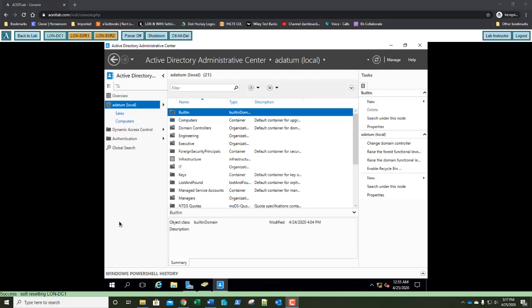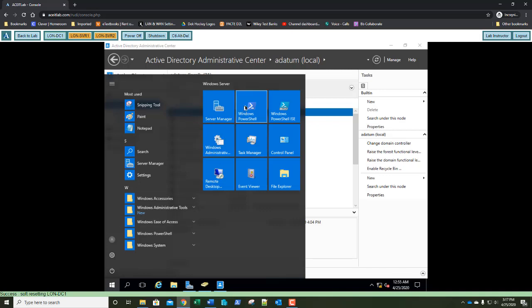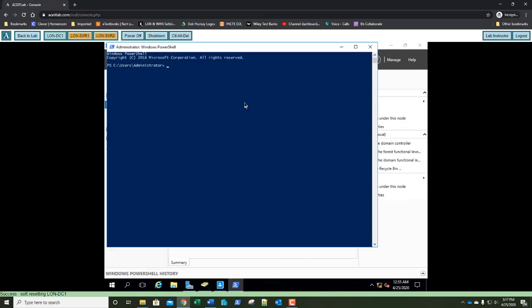We can create new OUs from Active Directory Users and Computers, from Active Directory Administrative Center, or from Windows PowerShell. Let's open Windows PowerShell. I'm going to type in the command new-adorg and hit Tab to auto-complete — there it is: New-ADOrganizationalUnit. Then I'll add a space, -Name, another space, and call it HR. Press Enter. Just like that, we've discovered our third method for creating Organizational Units.